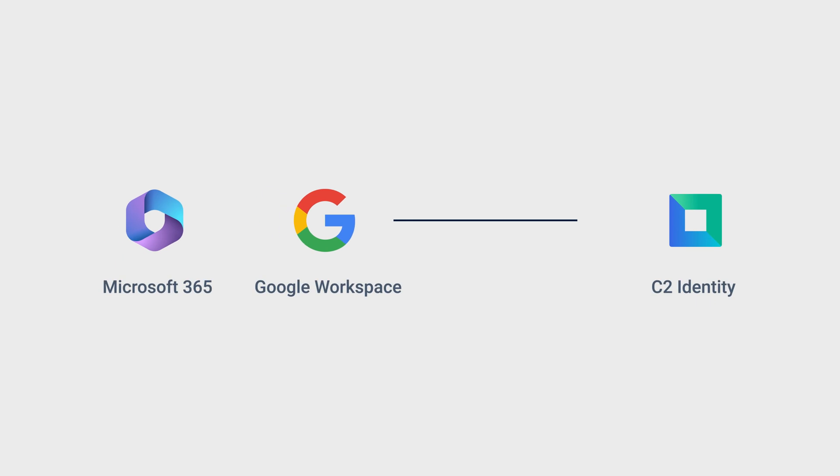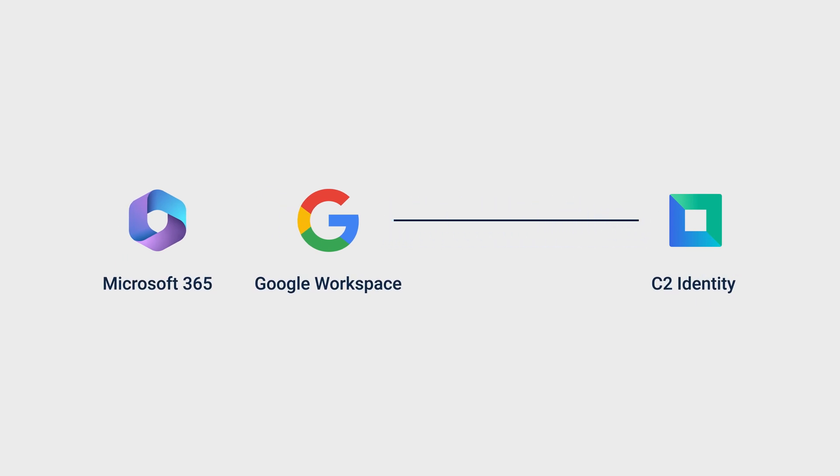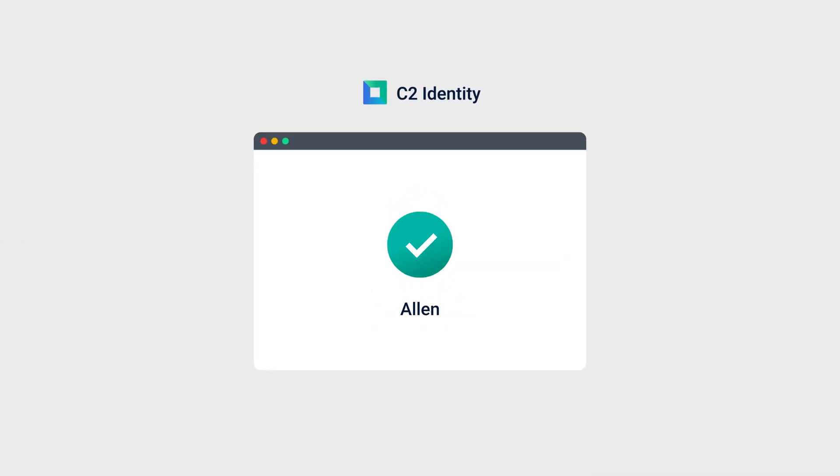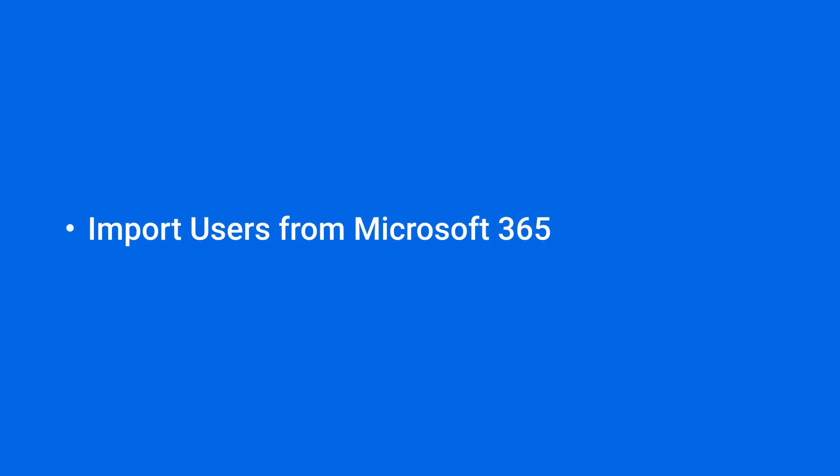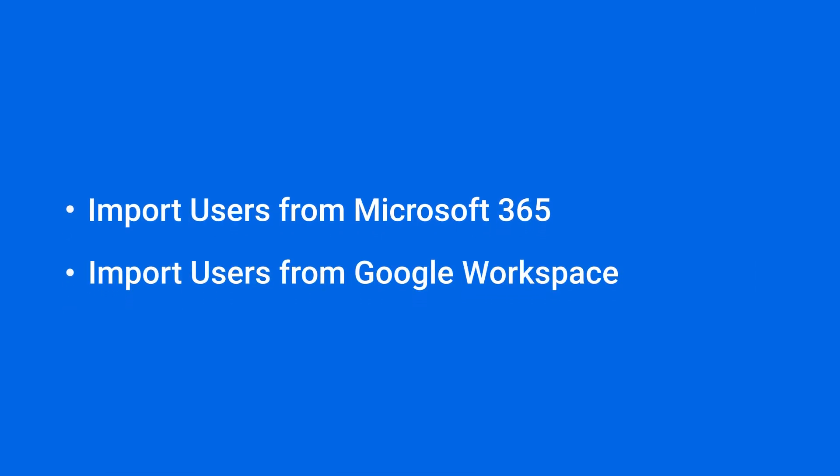C2 Identity supports importing users and groups from Microsoft 365 and Google Workspace. You can skip the hassle of recreating them while also allowing your employees to keep using their accounts to access company resources. In this video, we will show you how to import users from Microsoft 365 and Google Workspace.